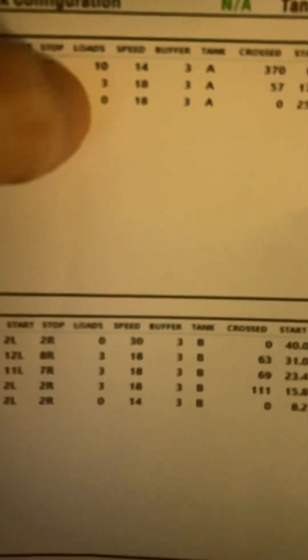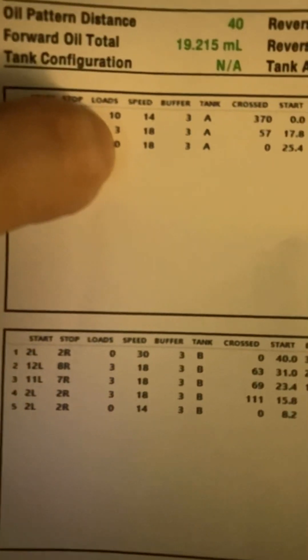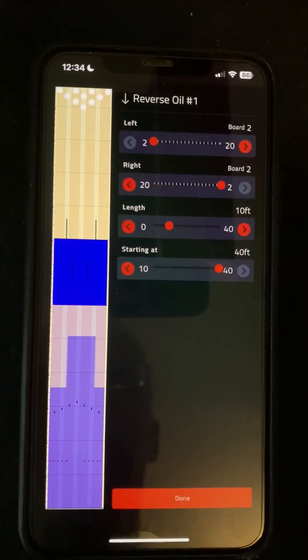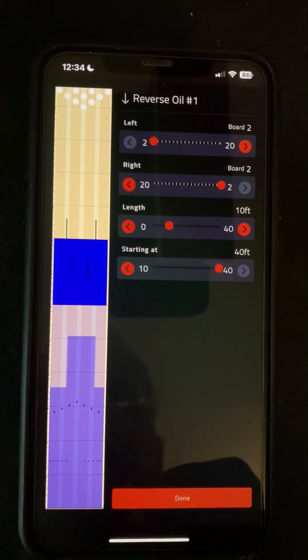We've got a 2.2 here, but it's got zero loads, so we're going to ignore that one, which means we can now start looking at the reverse oil. So we're going to add a reverse oil.